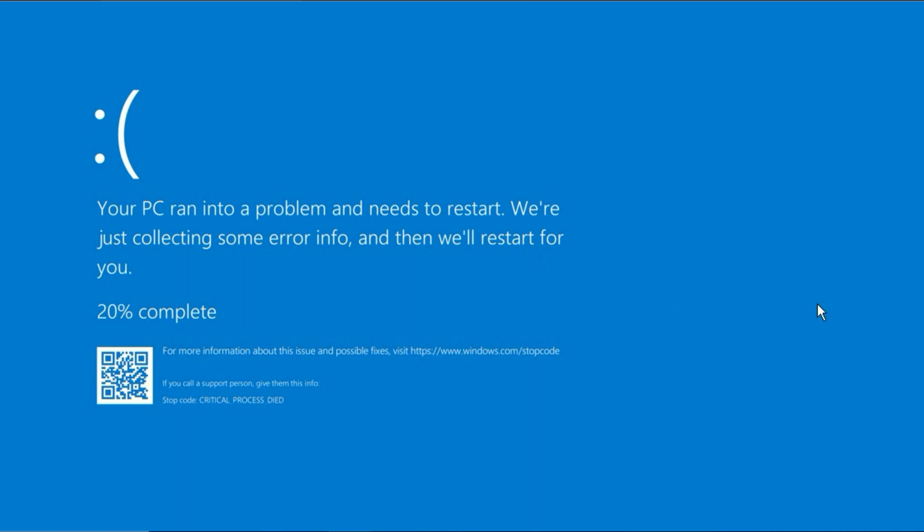There are two methods to open your system in advanced mode. I will show you both methods one by one.